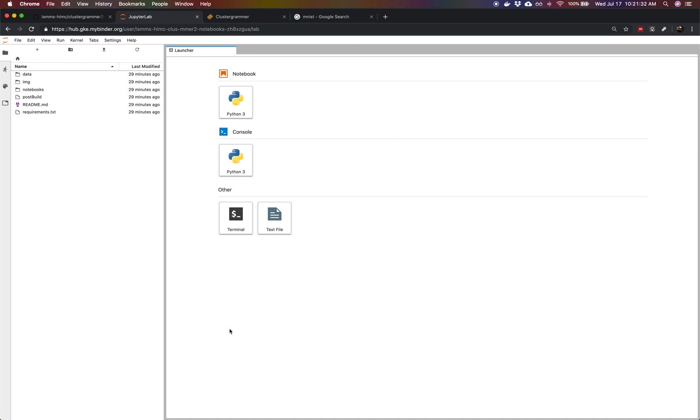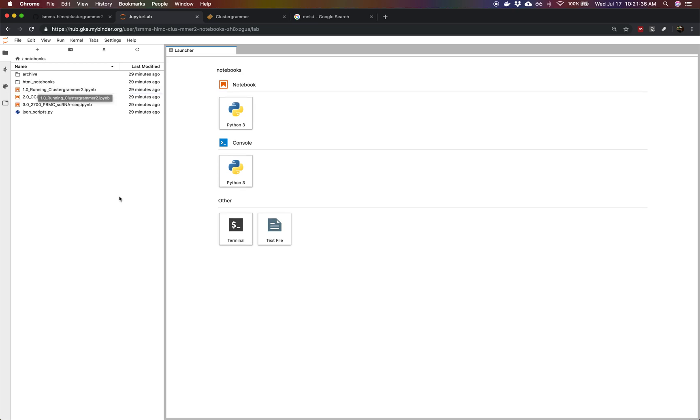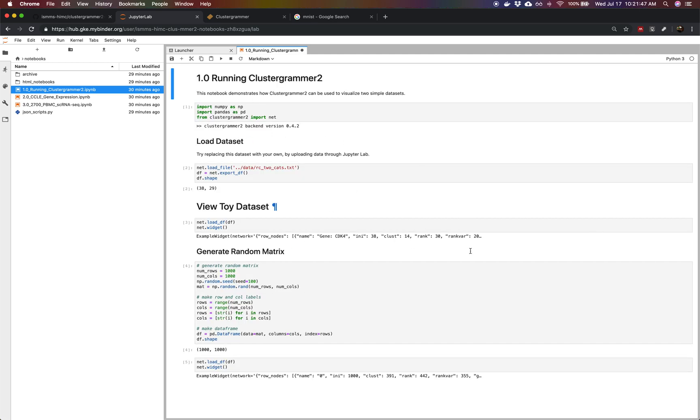From this, we can launch the notebooks that we have in our repository. If we double click the notebooks folder, we see three notebooks. We're going to start with the 1.0 running ClusterGrammar 2. If we double click that, it takes us to the notebook and starts up a Jupyter kernel and a Python kernel.